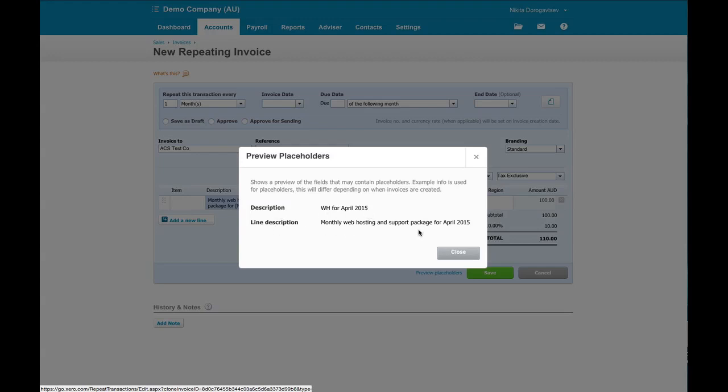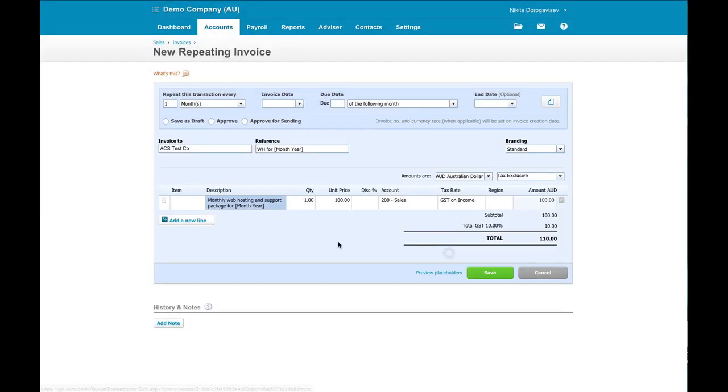So that's great. That's what we want it to look like. Now this is the important part when setting up a repeating template. How often do you want this template to repeat?